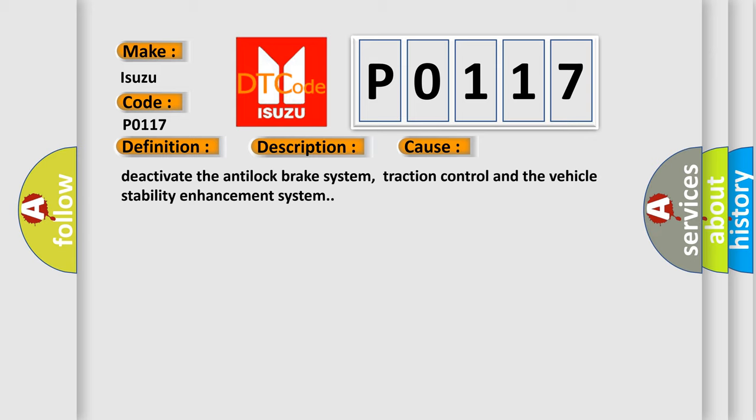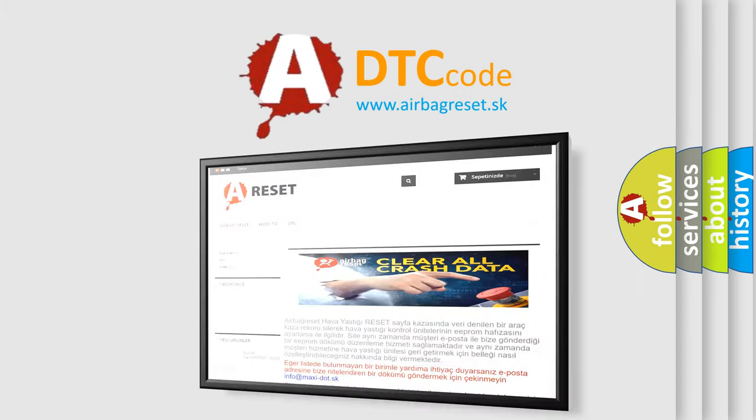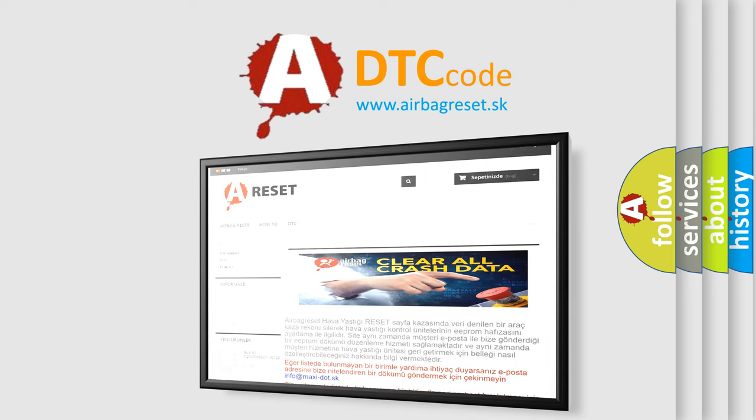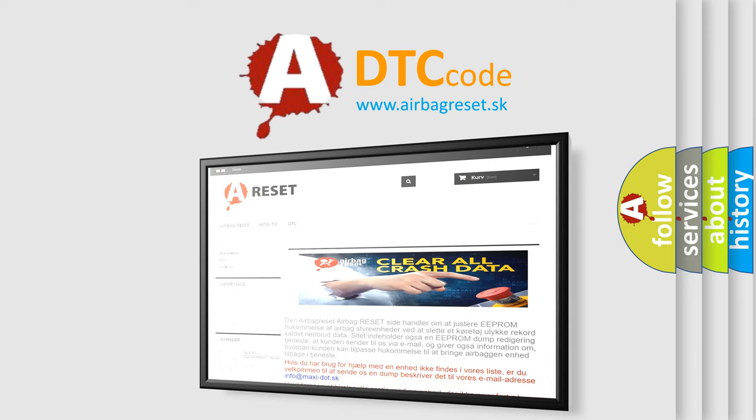The Airbag Reset website aims to provide information in 52 languages. Thank you for your attention and stay tuned for the next video.